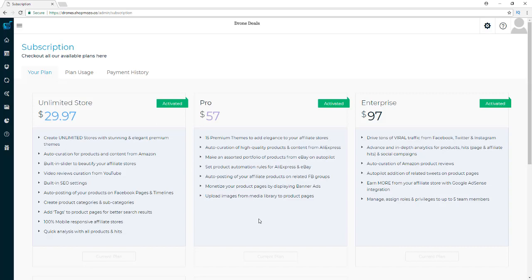With the pro version you'll also need it to add eBay and AliExpress affiliate products, and you'll be able to set product automation rules for eBay and AliExpress as well. You'll also have the ability to auto-post products to Facebook groups, monetize your product pages using banner ads with Google AdSense or your own custom banner, and upload images from your media library to product pages.